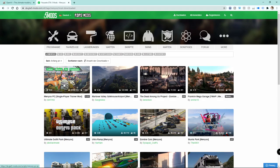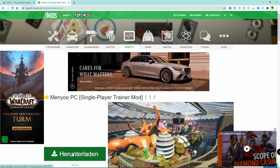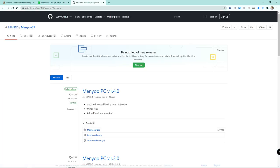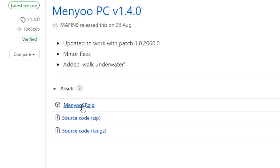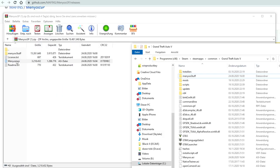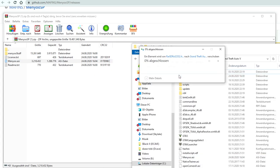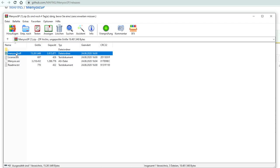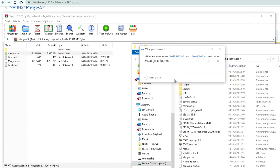Next up we will install the menu mod menu which is one of the best ones out there in my opinion. You can find it on gta5mods.com again. All you have to do is download it, open up the zip file and copy and paste the file menu.asi as well as the folder menu stuff into your main GTA 5 game folder.